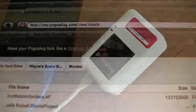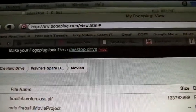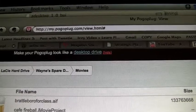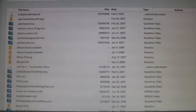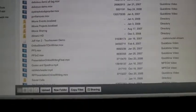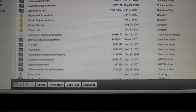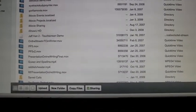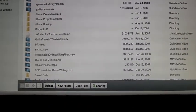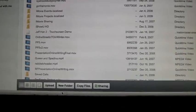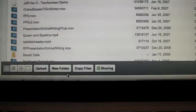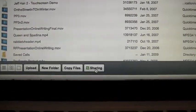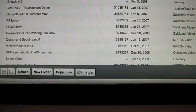So on my Mac when I go to mypogoplug.com here and log in with my email address and password, I see all the files that are sitting on that Lacie drive and you can see that I can actually upload files down here. I can create a new folder, copy files and I can share.